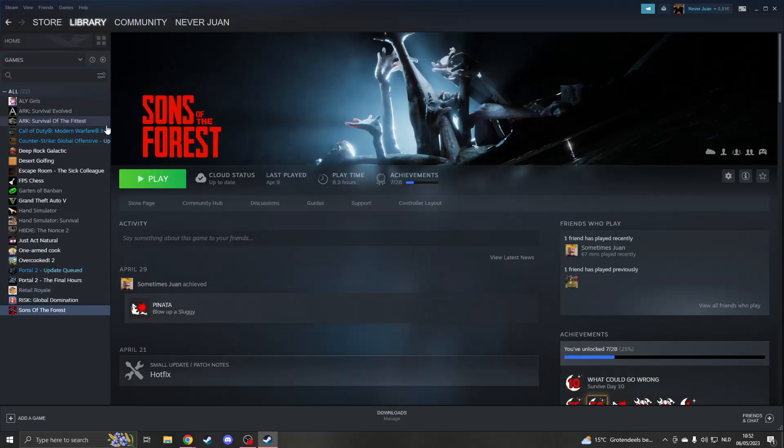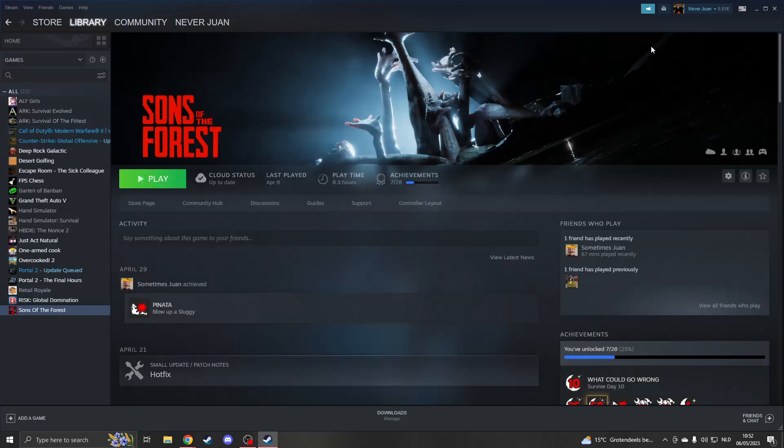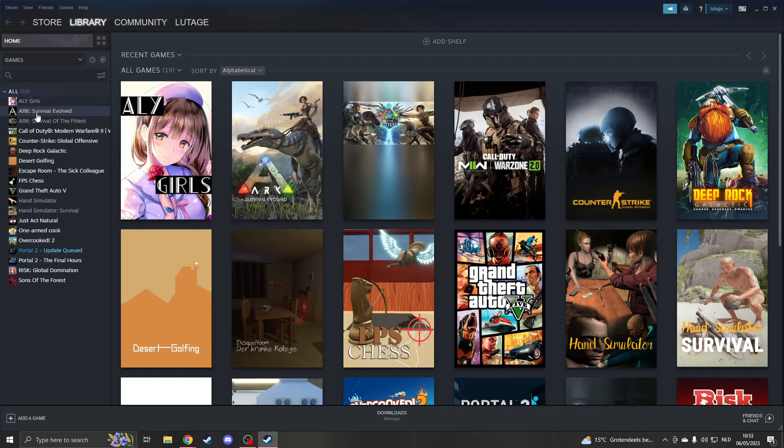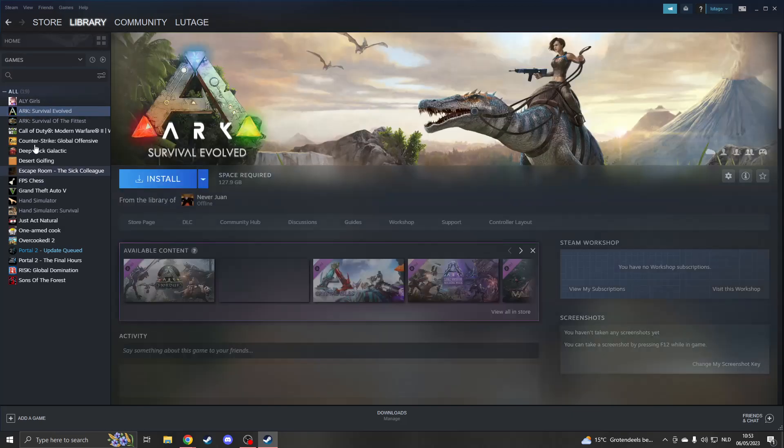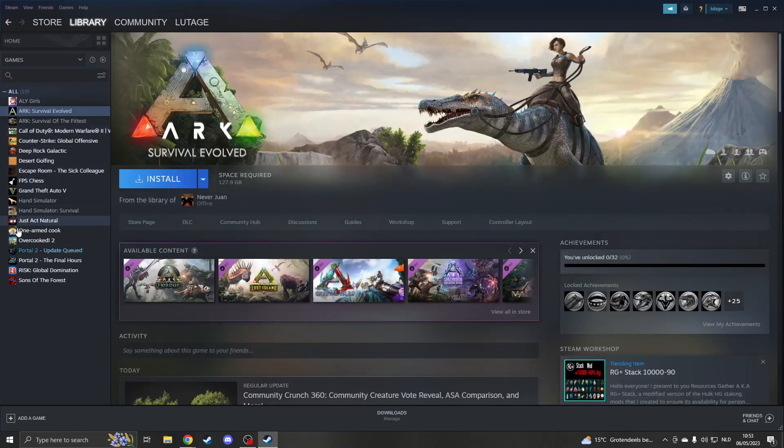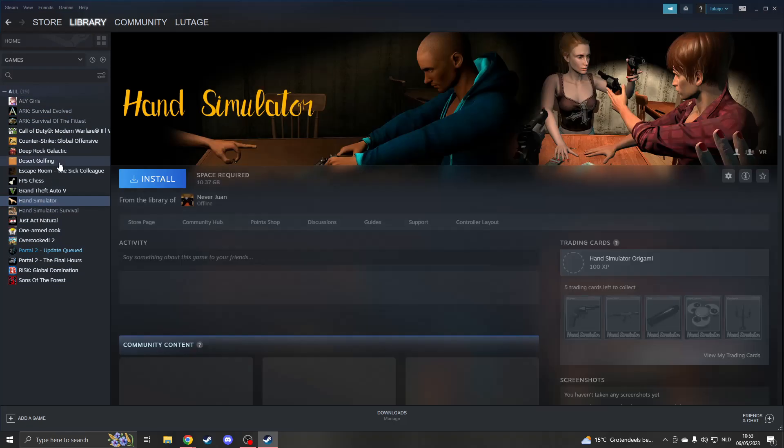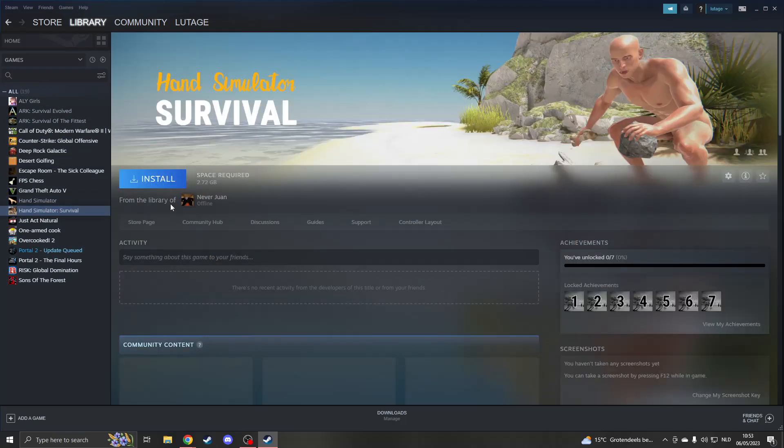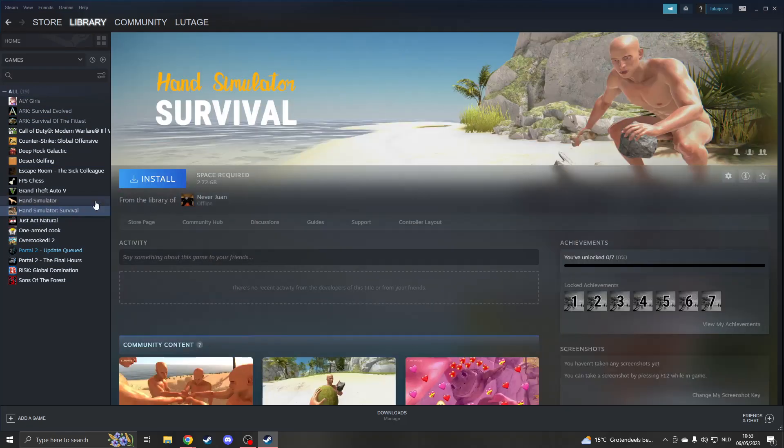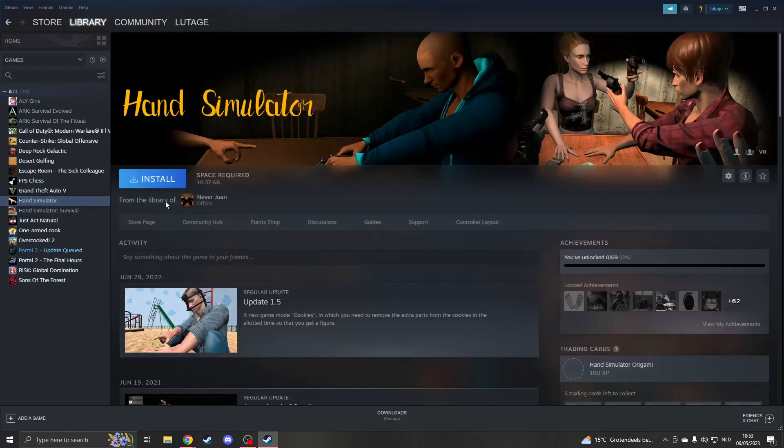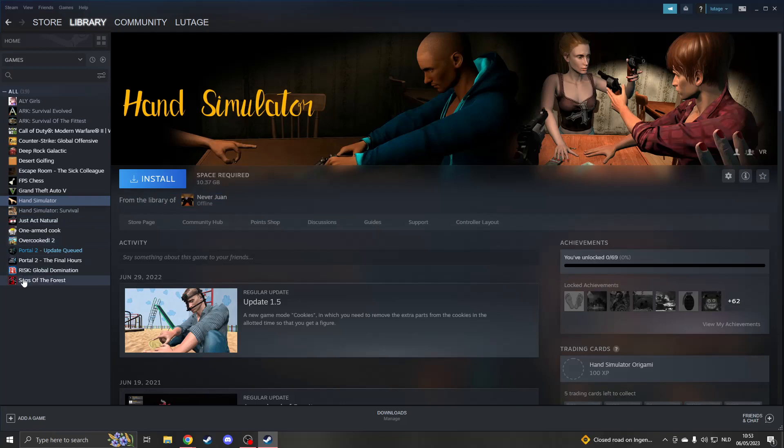Now once your friend has done that, you can log out. Now once you've logged into your account, then you should see a lot of games pop up. These are other games that he has downloaded. And as you can see, it says from the library of NeverGuan. So I can actually install the game right here and I can play it.